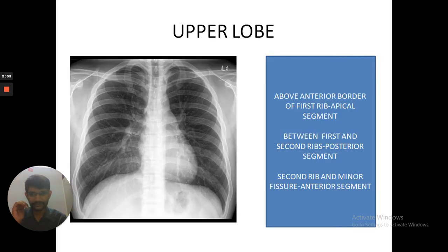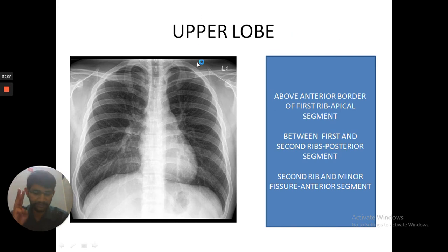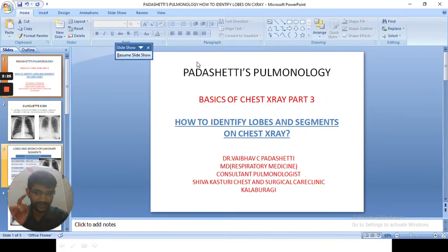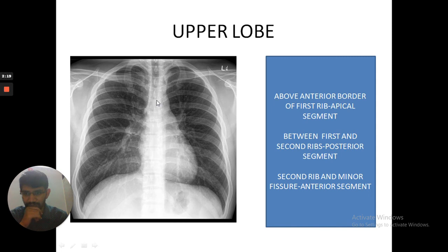Other than the silhouette sign, how else can we identify lobes and segments? There are three segments in the upper lobe: apical, posterior, and anterior. We are going to study how to identify these three different segments.